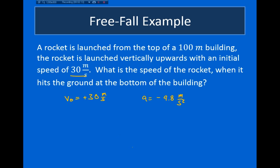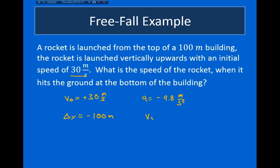One other bit of information: the rocket is launched from the top of a 100-meter building and we're asked to find the velocity when it hits the ground. So delta y — the change in the rocket's height — is final height minus initial height. The final height is when it hits the ground; the initial height was at the top of a 100-meter building. So the change in height is minus 100 meters, because the object moved downwards, making the change in position negative. And what I was asked to solve for was v final.